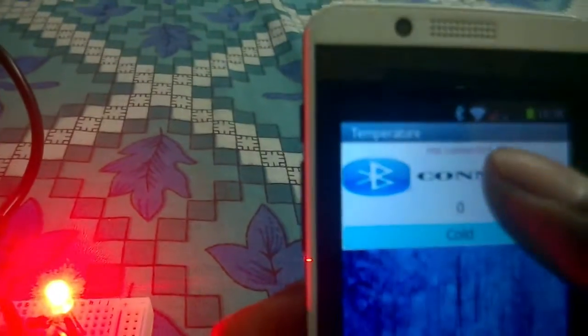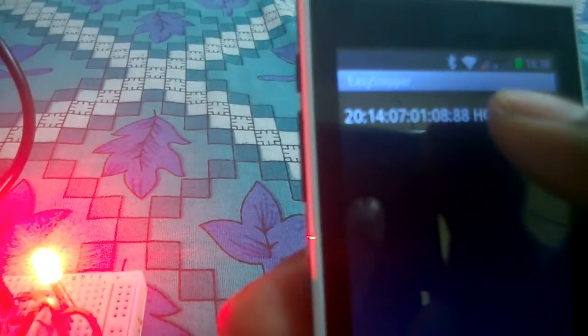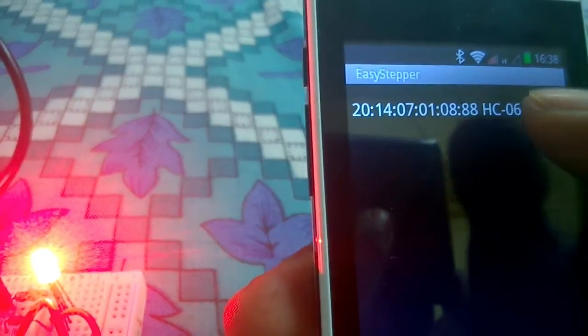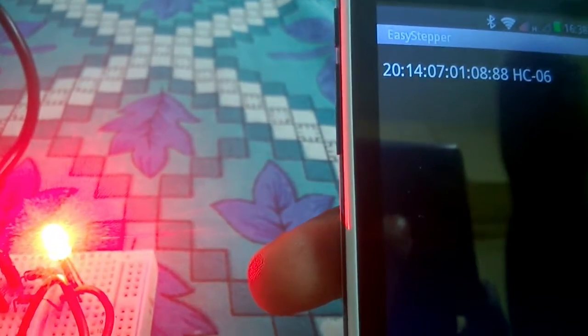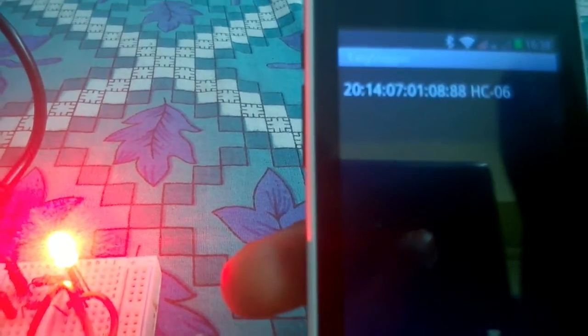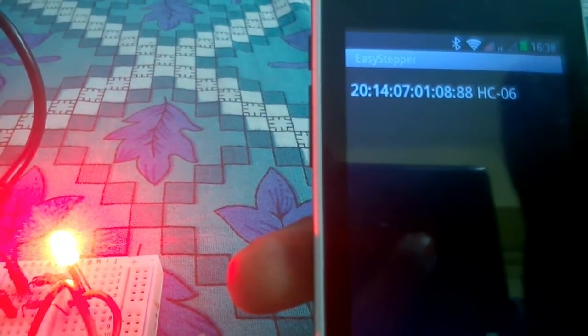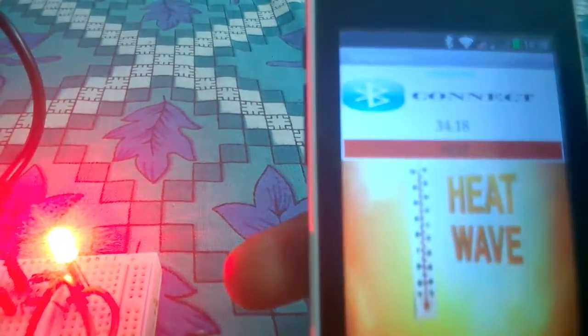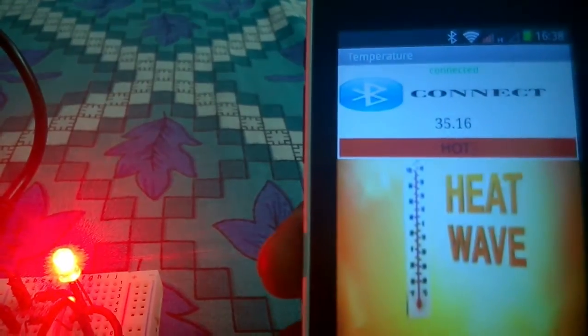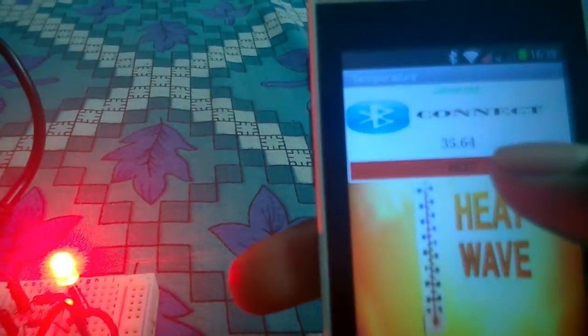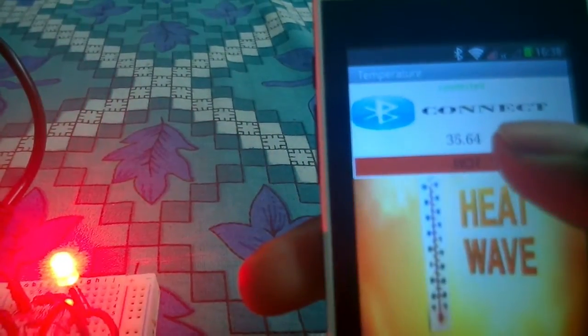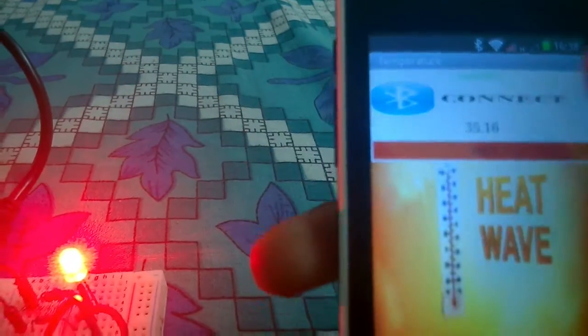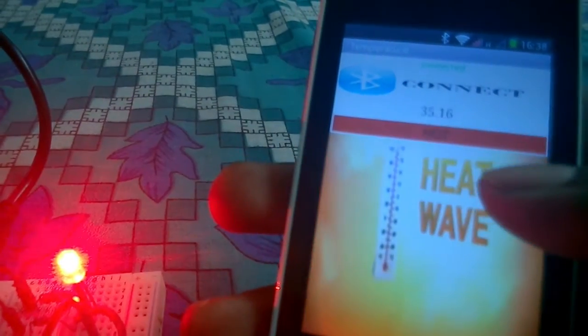I'm going to connect to the Bluetooth device. So this is the device. So here you can see that it is connected and the temperature is 30. It slides between 30. So it is a hot condition.